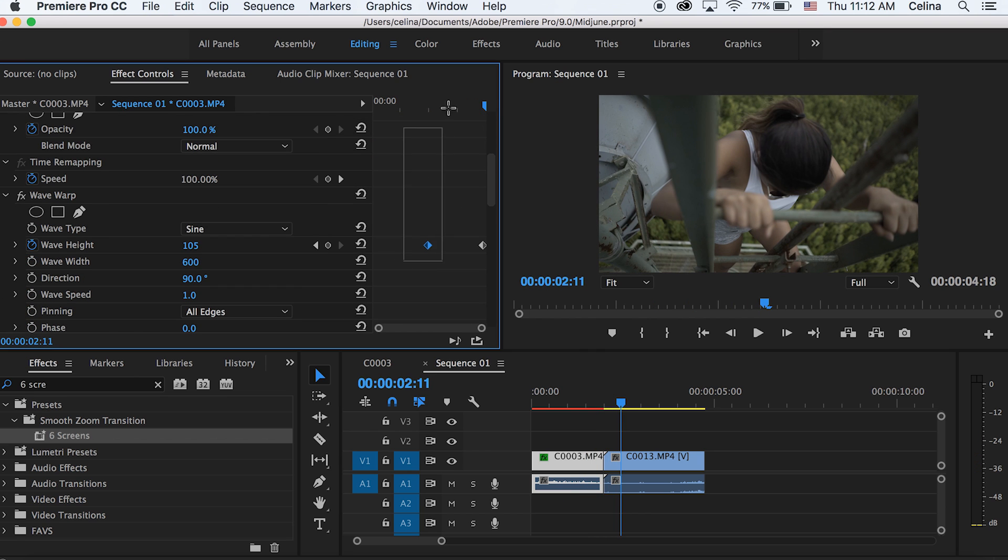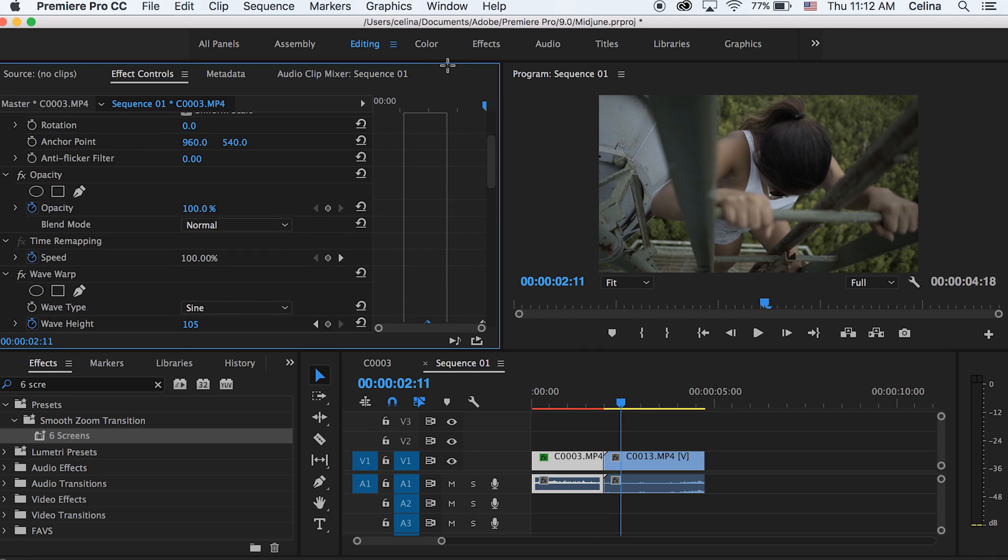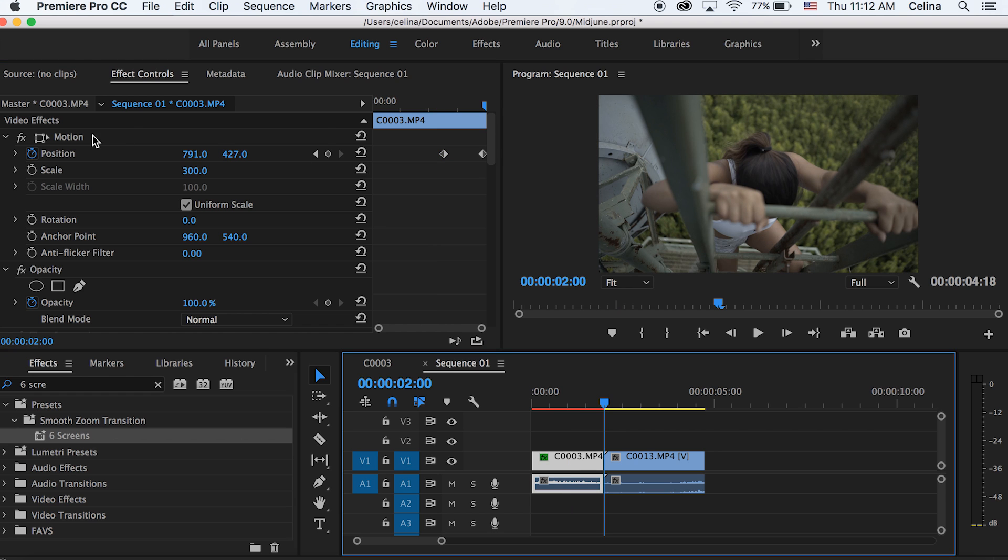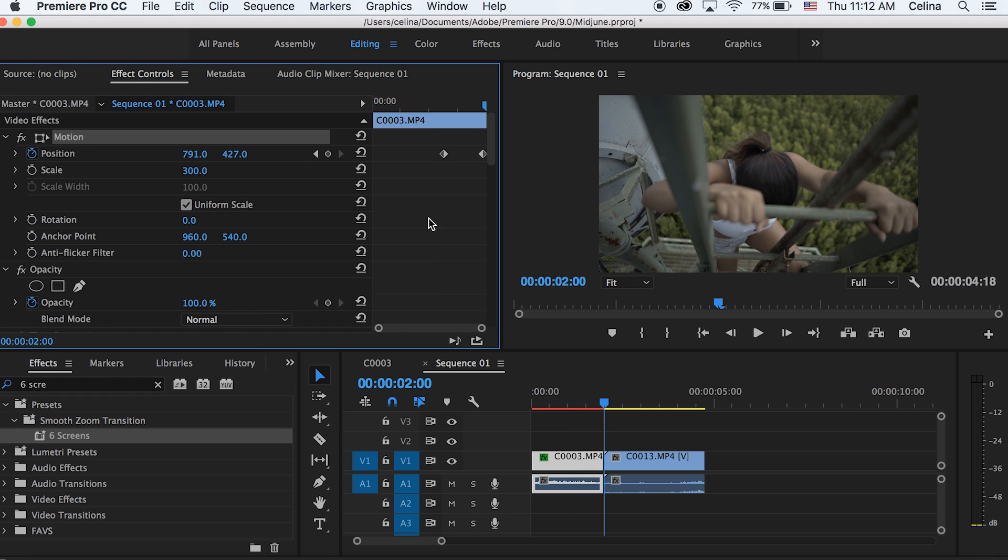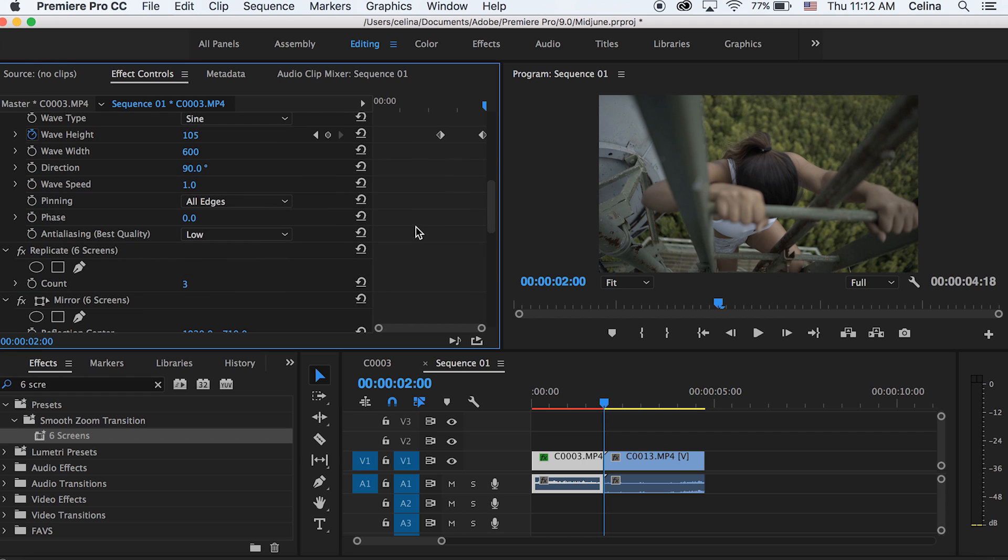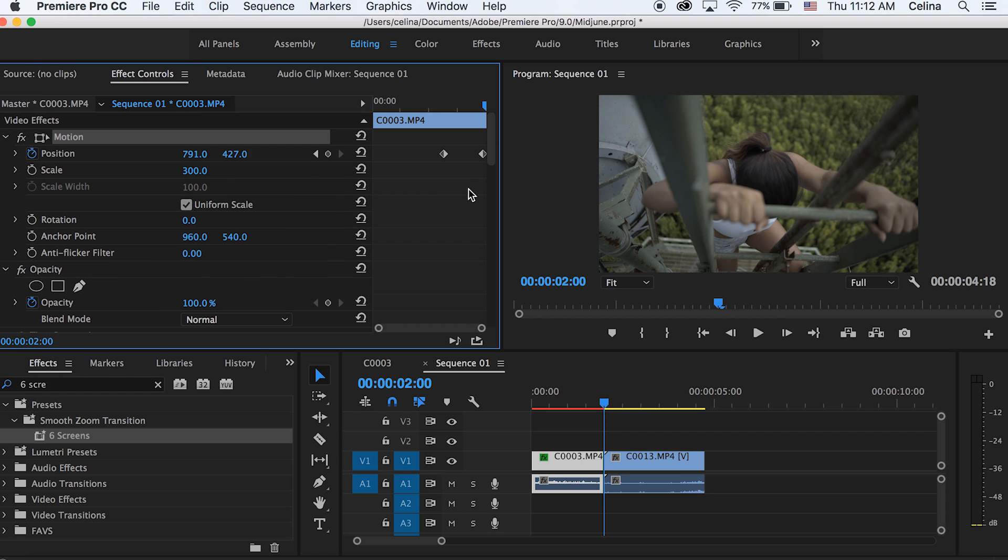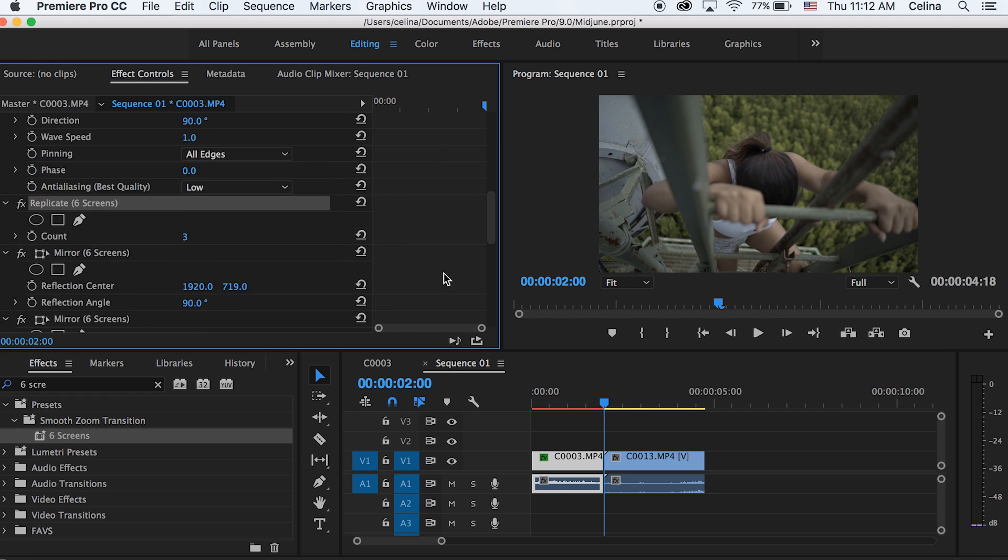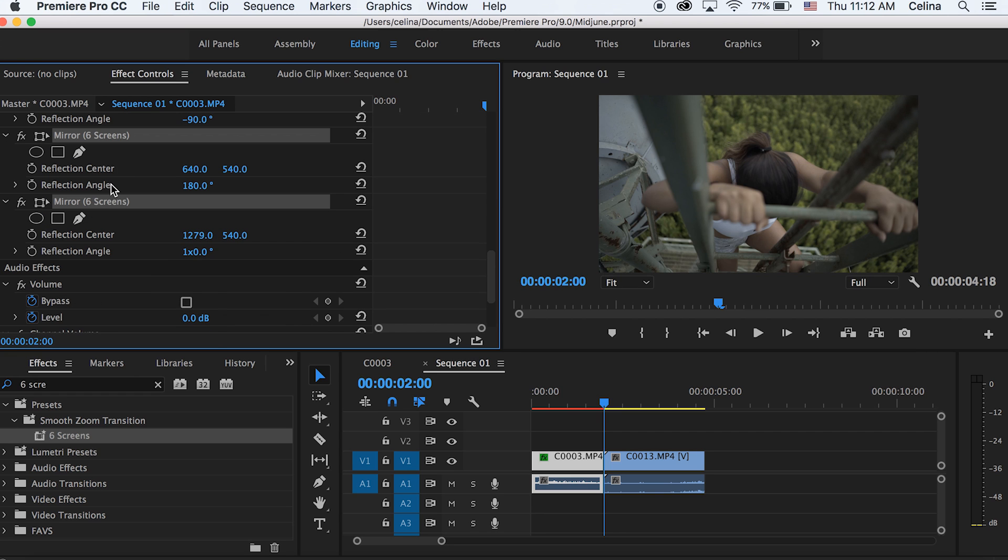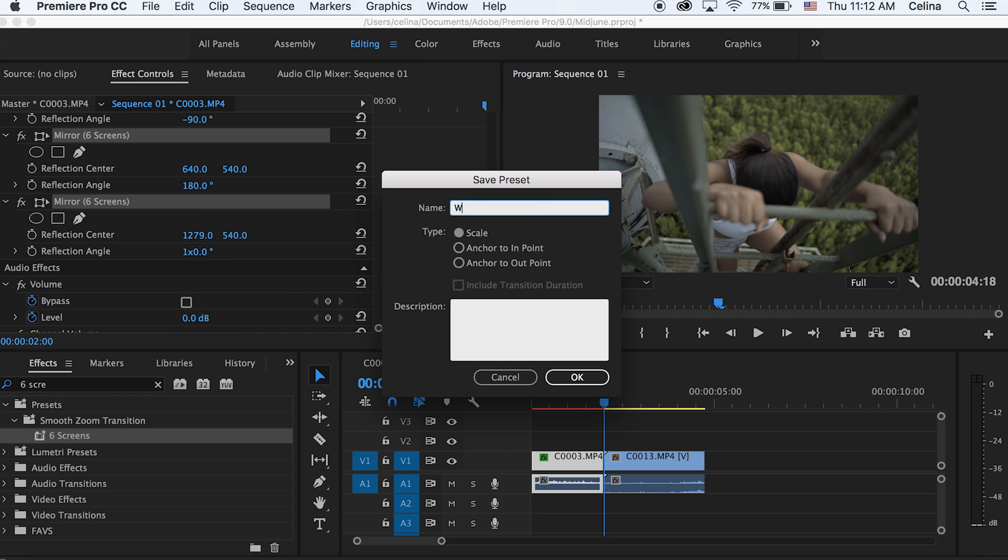And then, if you want, you can play around with how wide the keyframes are. And then I'm going to select the motion and hold command, and then get the wave warp and all of the six screens effect, which includes the replicate and a bunch of mirrors. Then I'm going to right click and press save preset, and I'm going to name this the wavy slide transition.